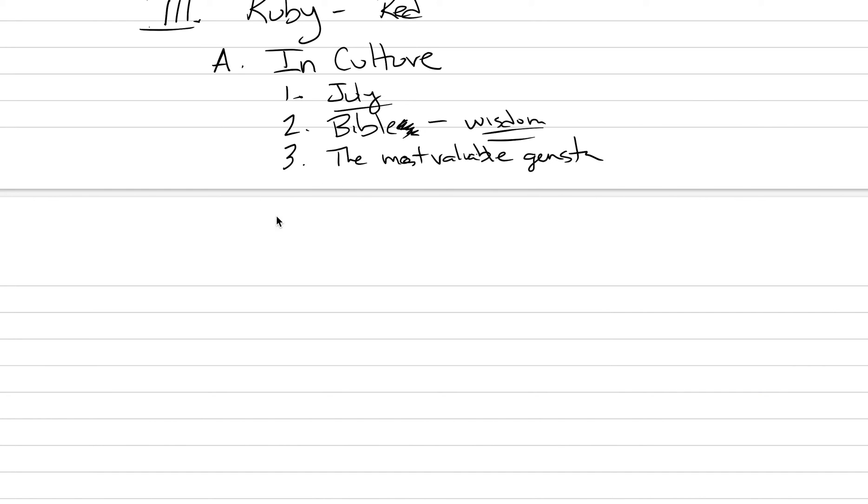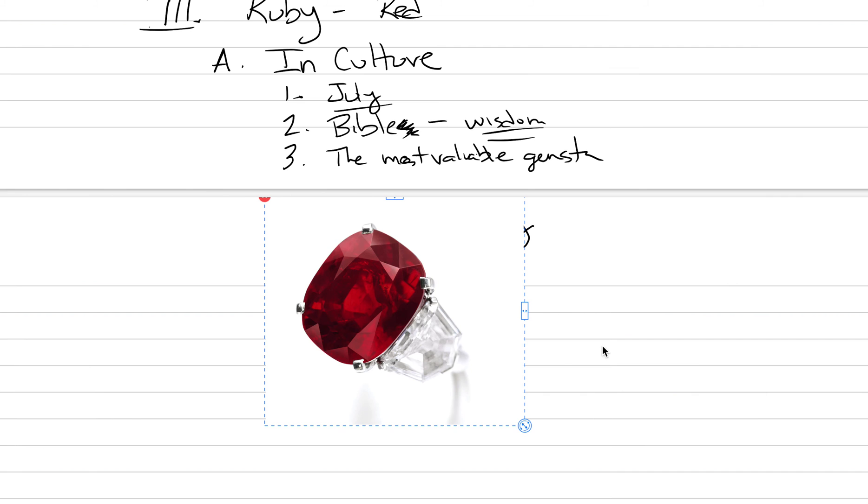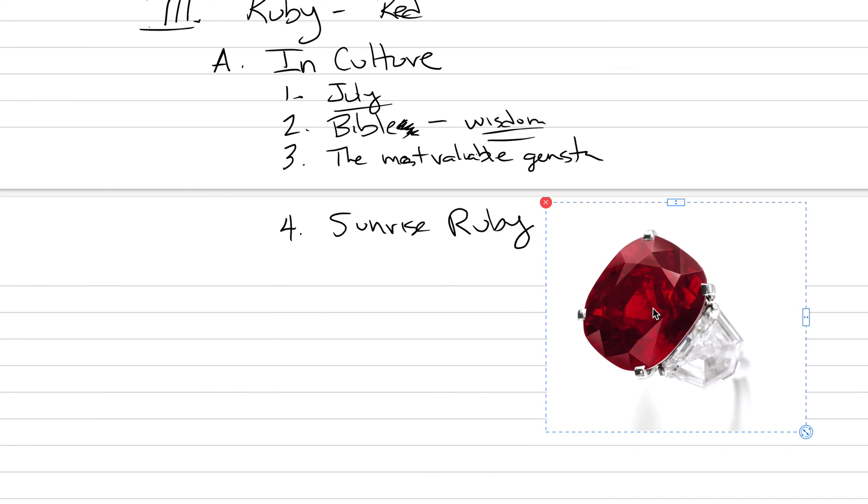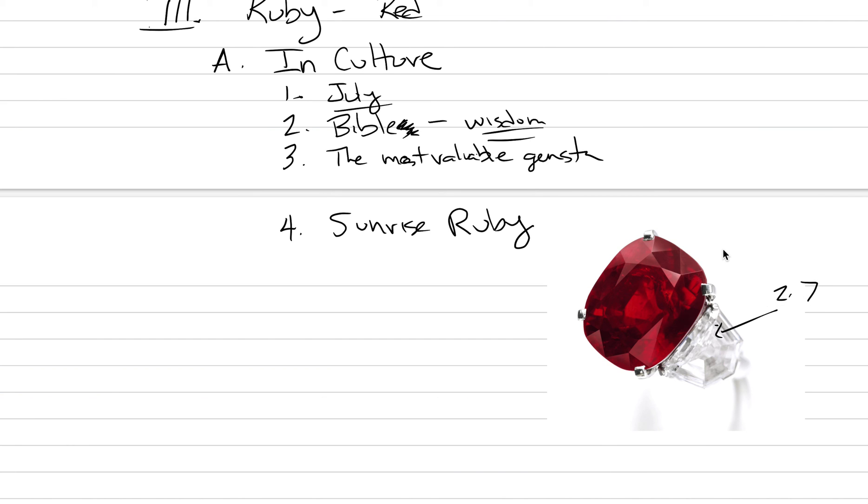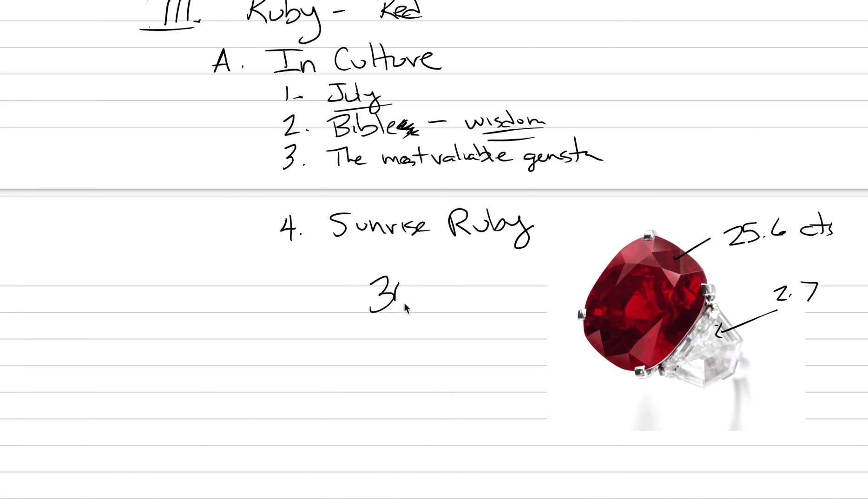The most expensive gem ever sold—that's kind of a neat fact—is called the Sunrise Ruby. Let me show you the picture of the Sunrise Ruby. This is the most expensive ruby ever sold. The stats on this ruby: it ends up in a ring with a diamond on this side and a diamond on the other side, about 2.7 to 2.5 carats. The ruby itself is from a place called Burma in Asia, and it's 25.6 carats. It's the perfect pigeon blood color, and this stone sold for $30 million in 2015.